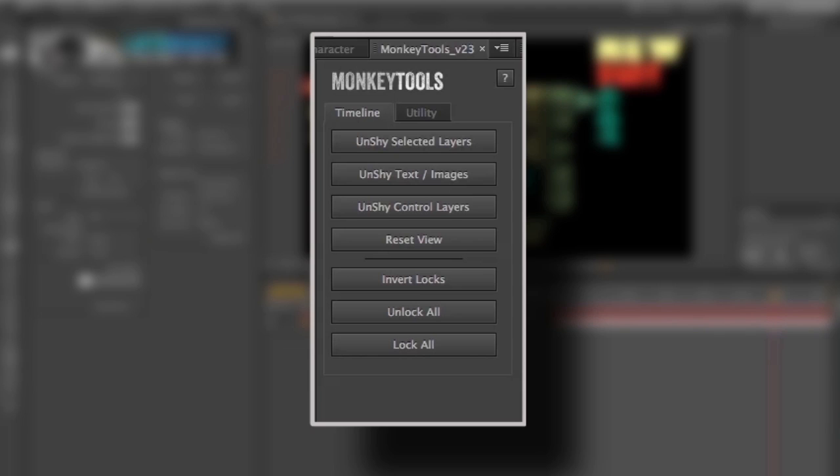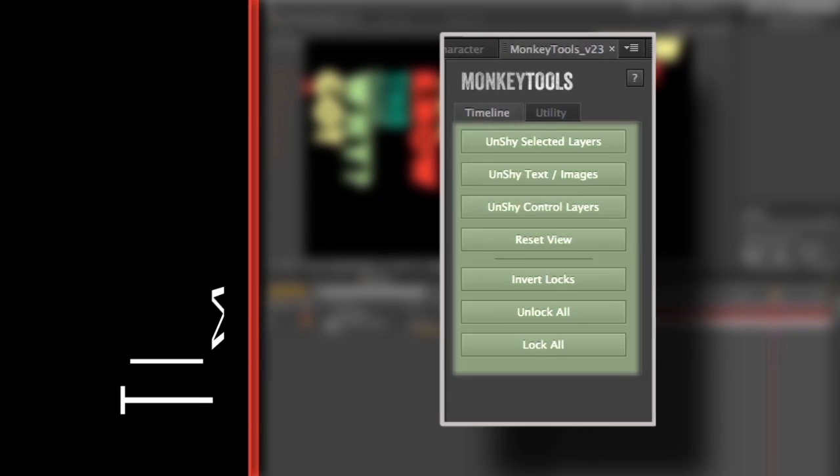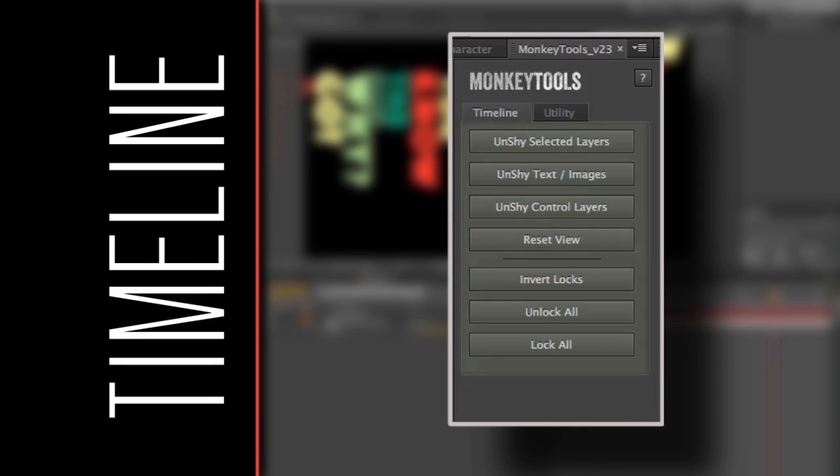Okay, let's go through version 1. Once you've installed Monkey Tools, you'll notice the first set of tools deals with the timeline. They're meant to help navigate and organize complex workspaces, which could contain hundreds of layers.